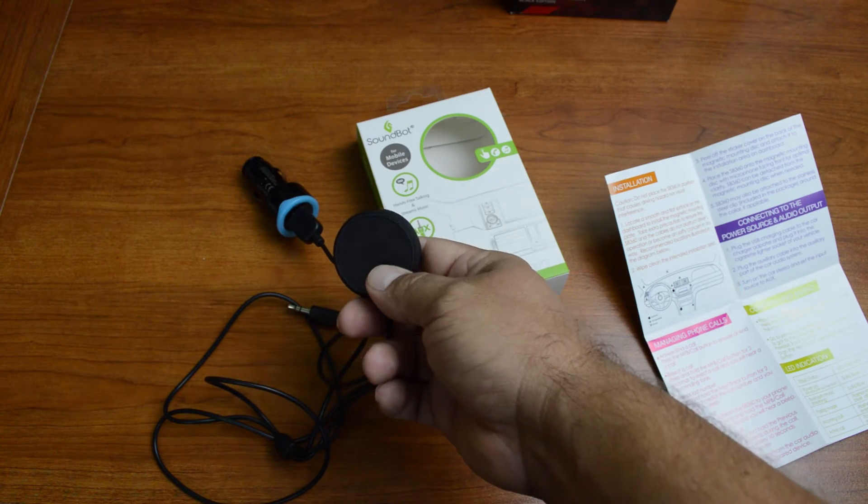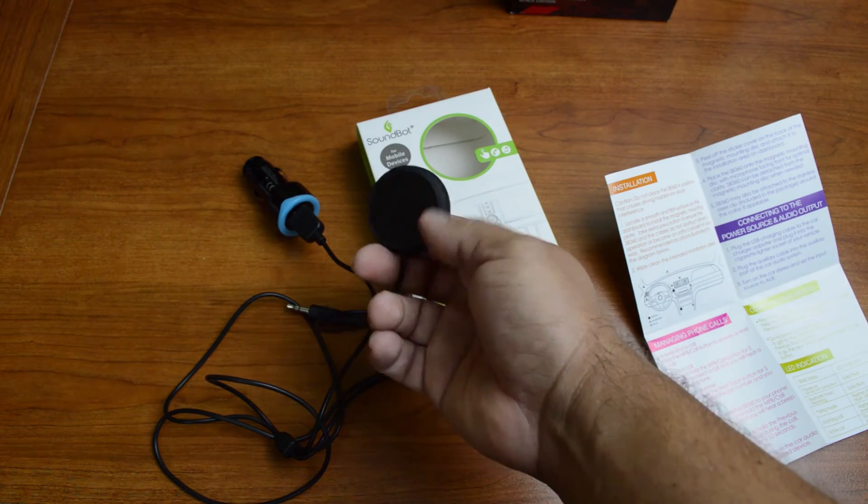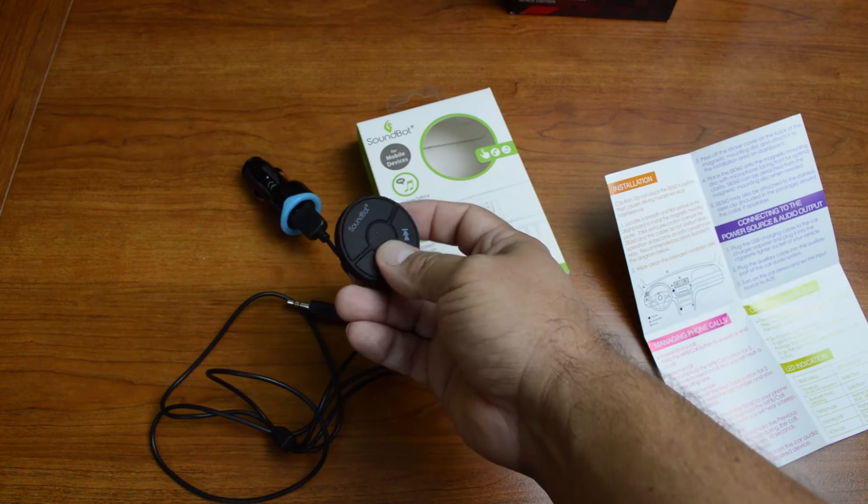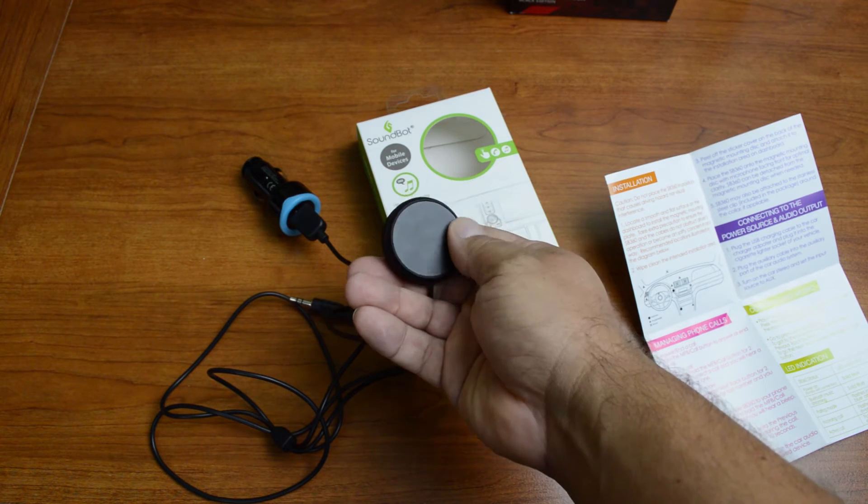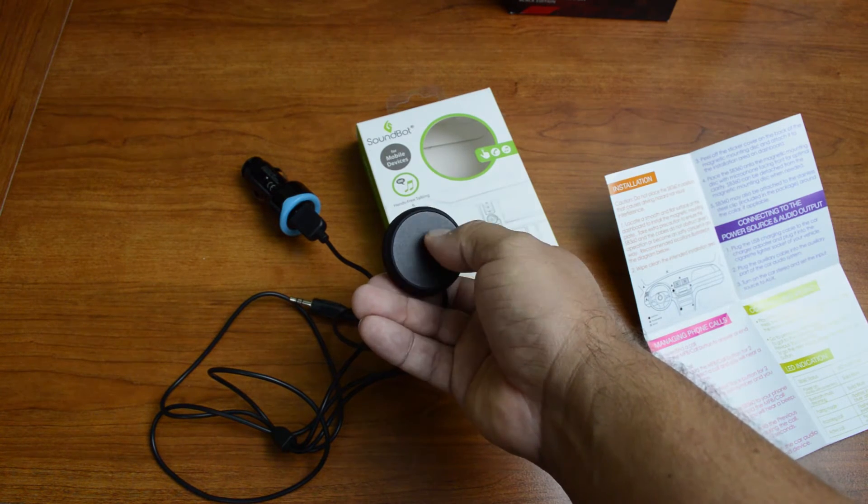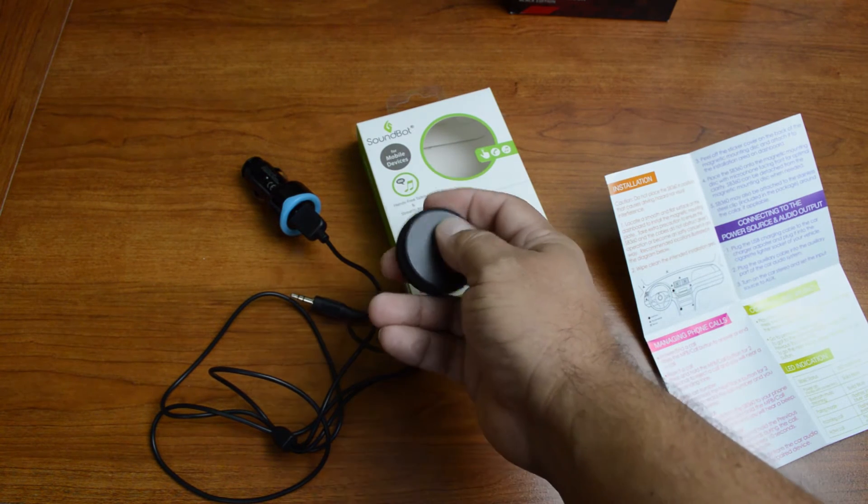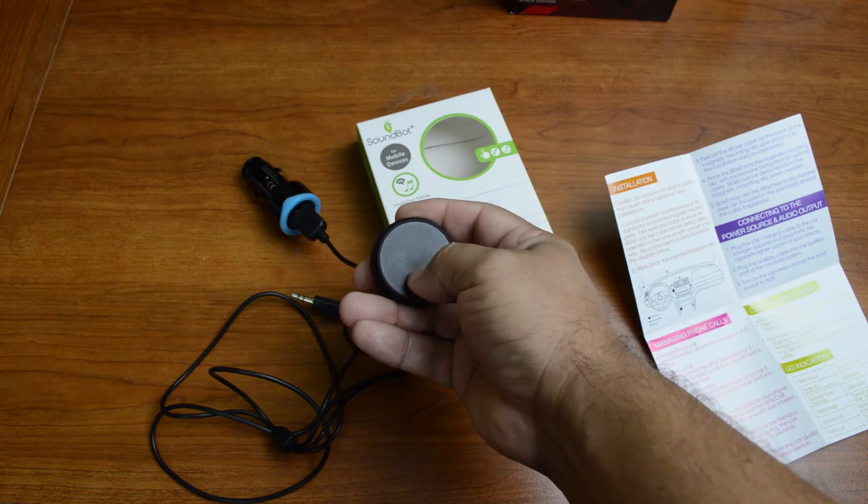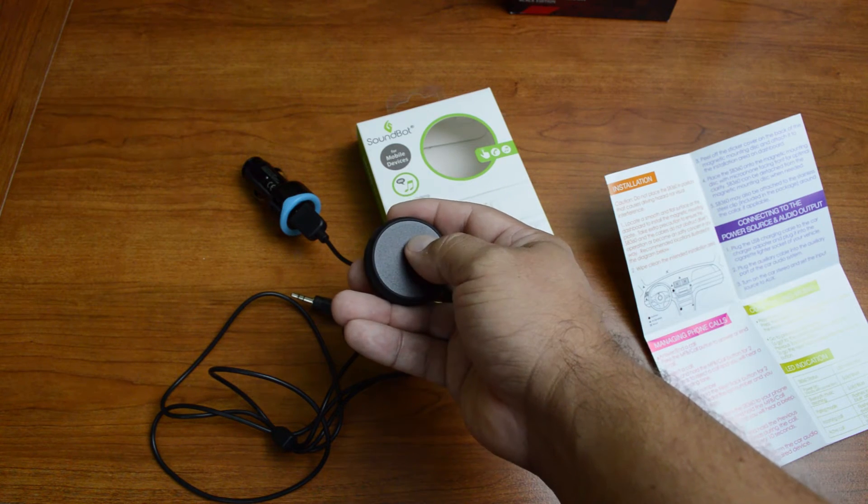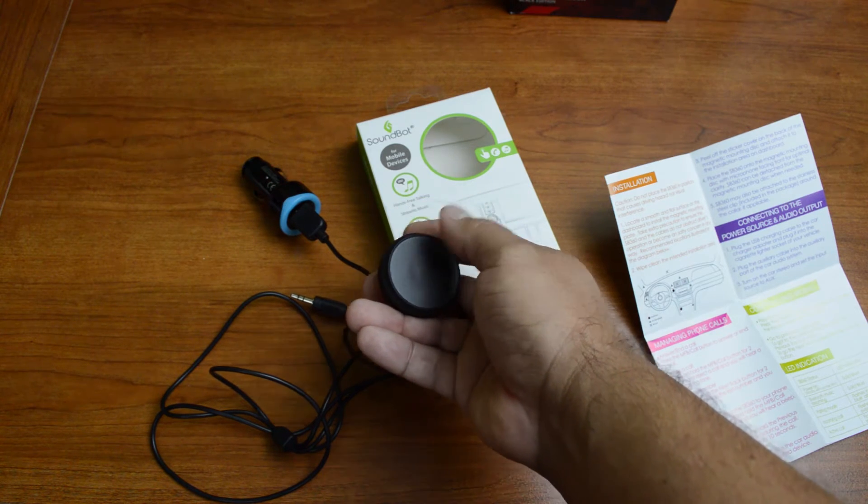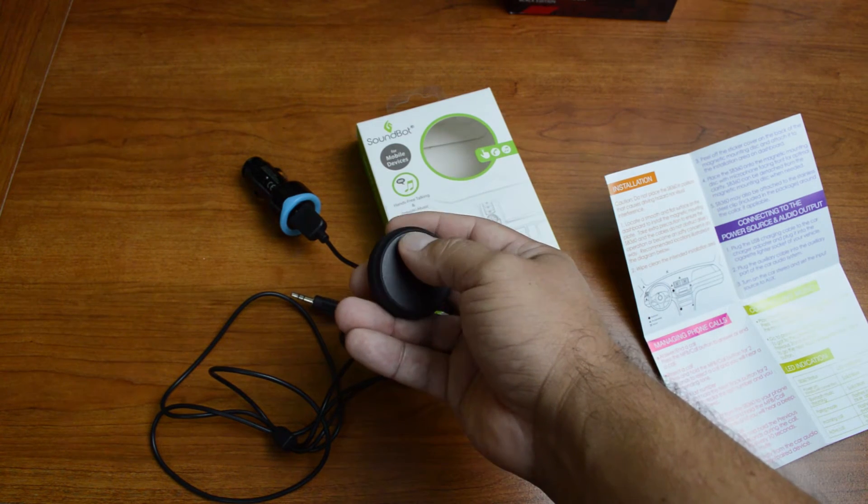So installation of this is really easy, and what you're not seeing here, I've already got it installed in my vehicle, because on the back here there's actually a disc that's about this size right here that contains a magnet. And then on the other side there is actual 3M tape.